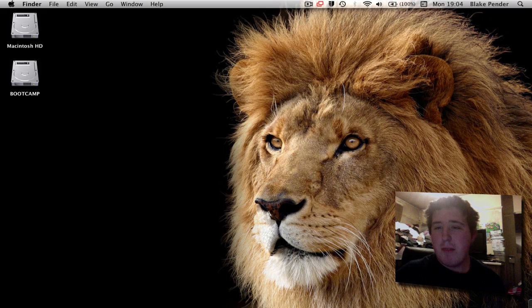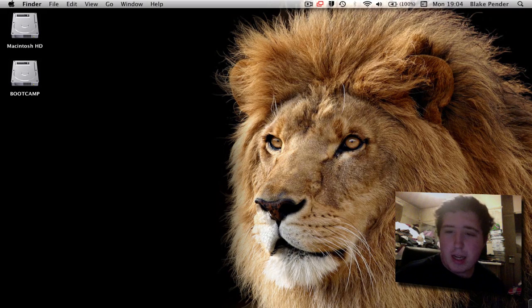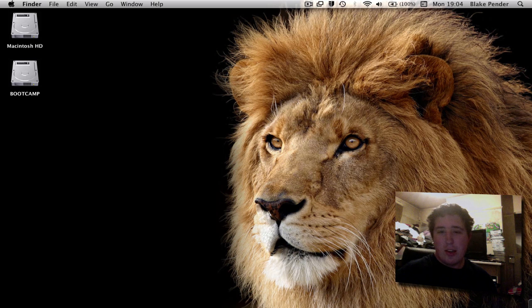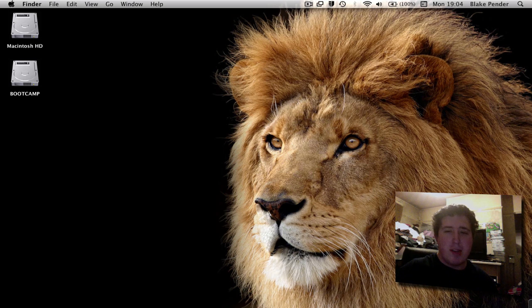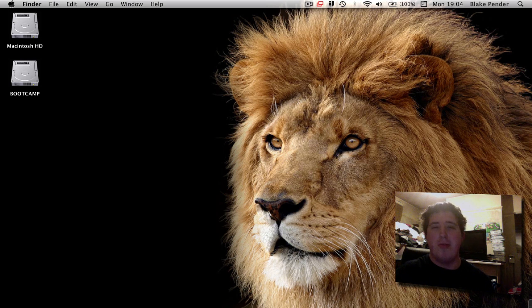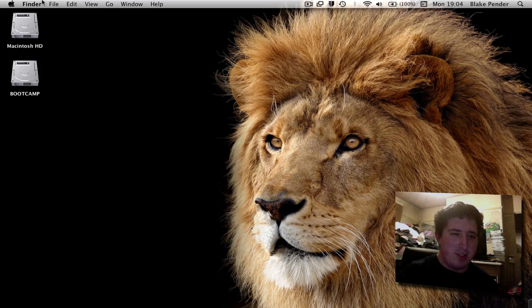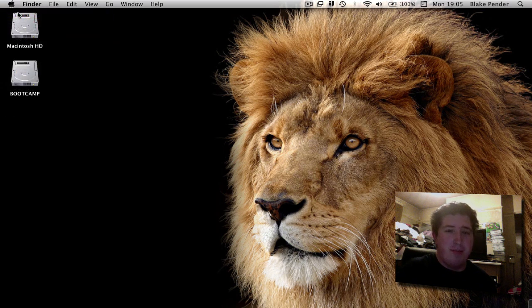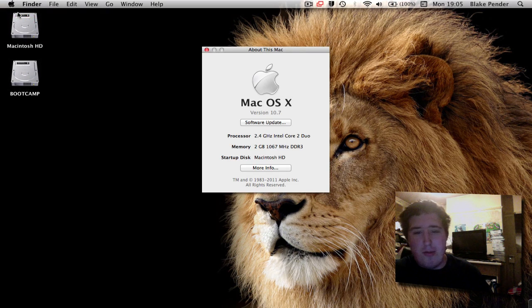What's up everyone, Blake Pender from Geek Tech Blog here. As you can see, here's a picture of a lion. Now it's not really, I'm going to show you around the best of Lion.